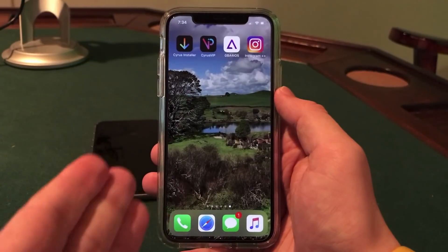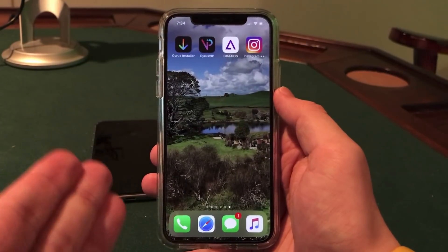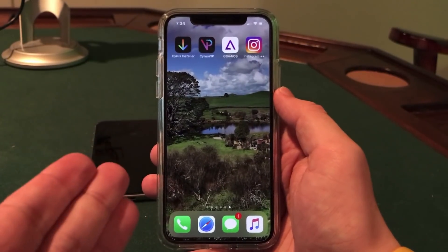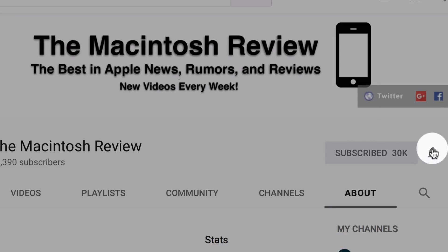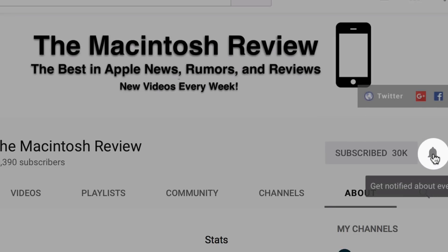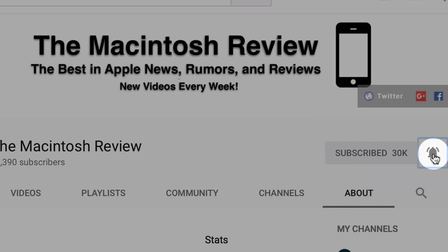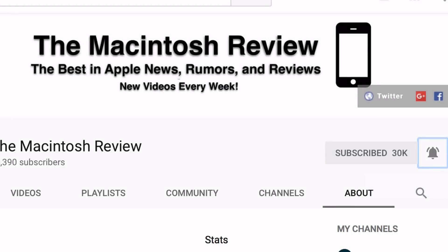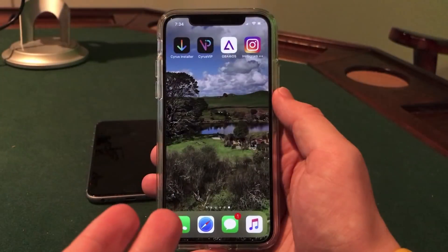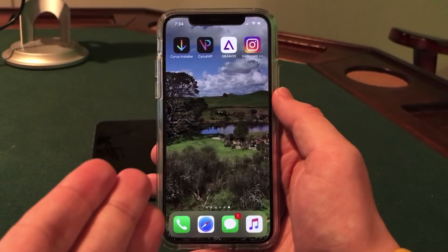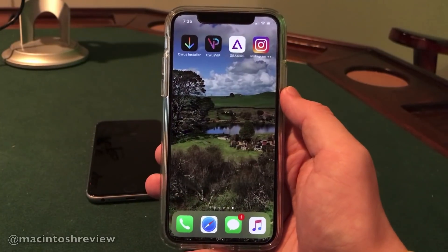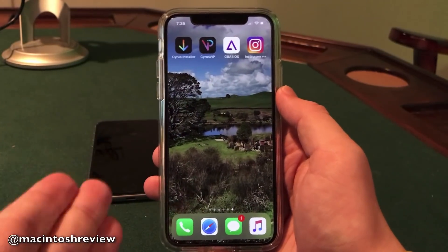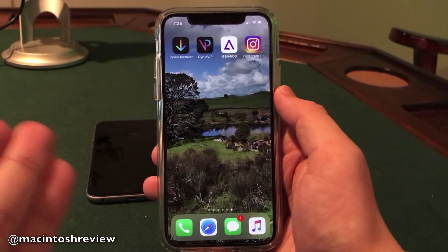YouTube has not been pushing out my videos to my subscribers for some reason. So be sure to click the bell button on my channel if you are subscribed to get notifications when I push out a new video. I don't want you guys to miss any of my videos and it greatly helps me out. And if you are not already subscribed, you will not regret it. So now that we have that out of the way, back to the video.